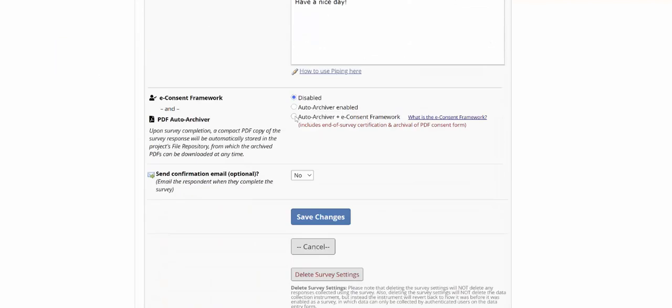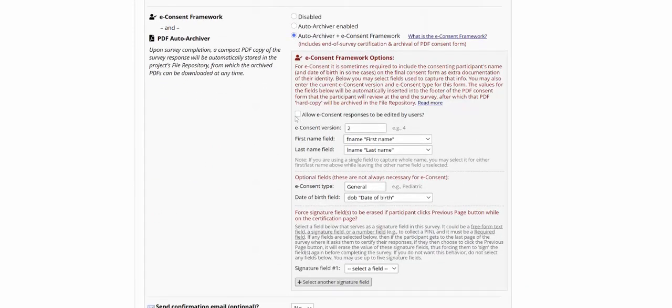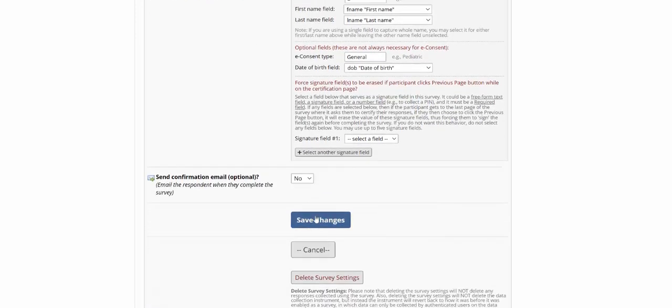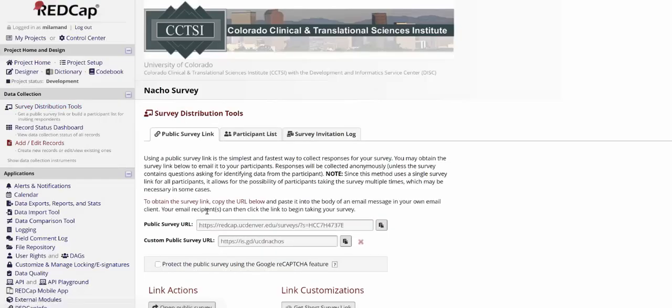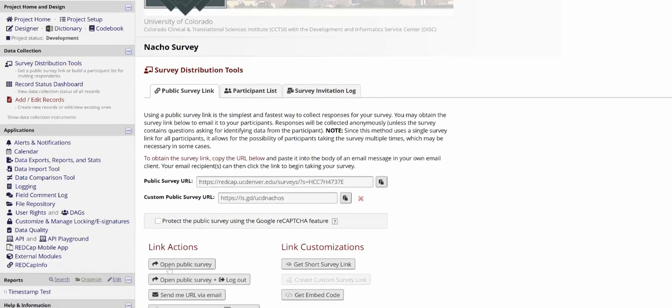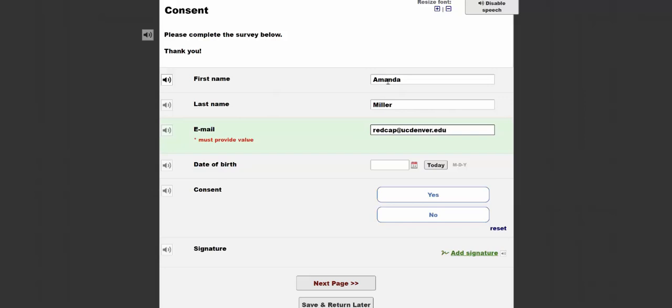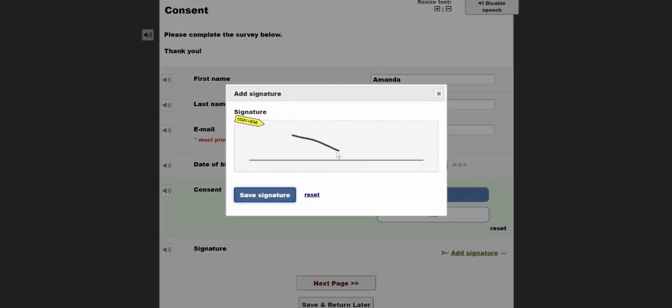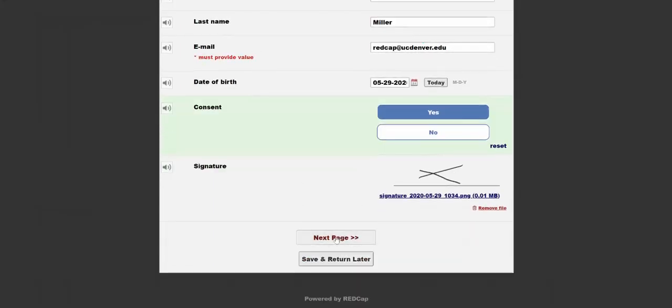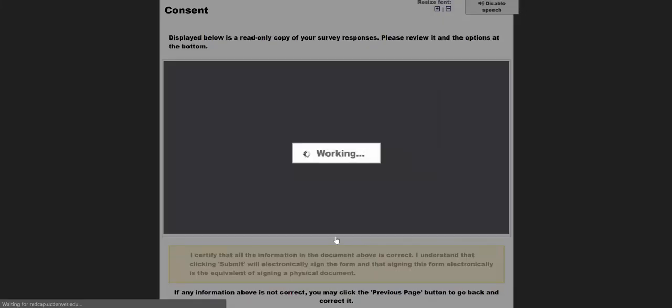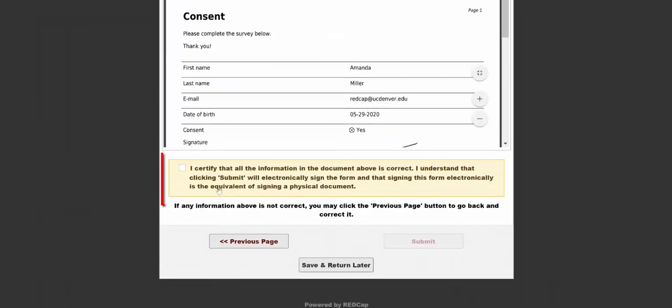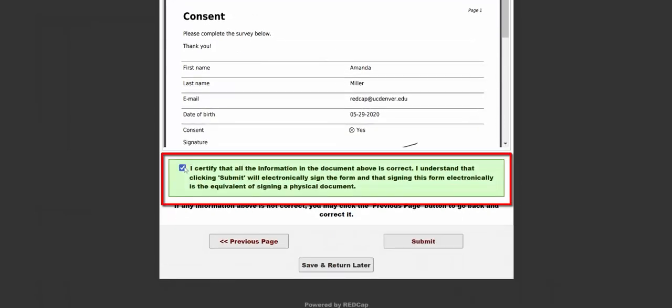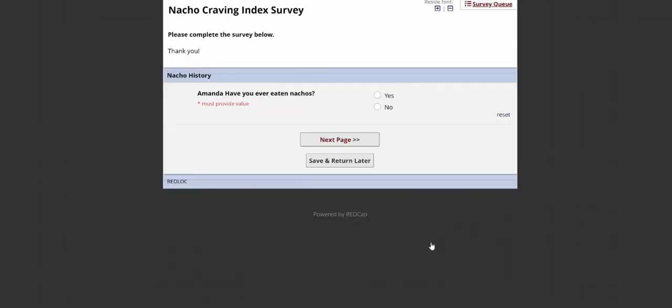However, the e-consent framework that many people are now using to consent their participants electronically is completely compatible with the survey queue. If I have the e-consent framework turned on, it will simply take me to the e-consent page so that I can verify the responses and certify that all is correct before it continues in the queue to the next specified survey.